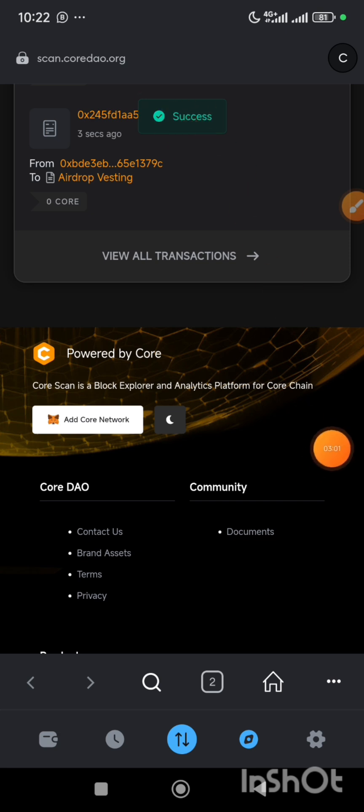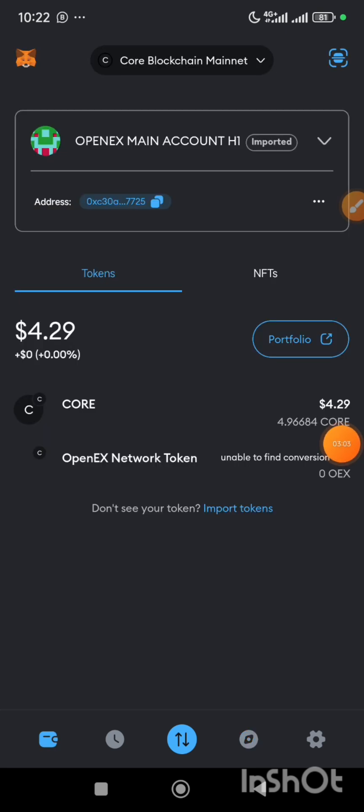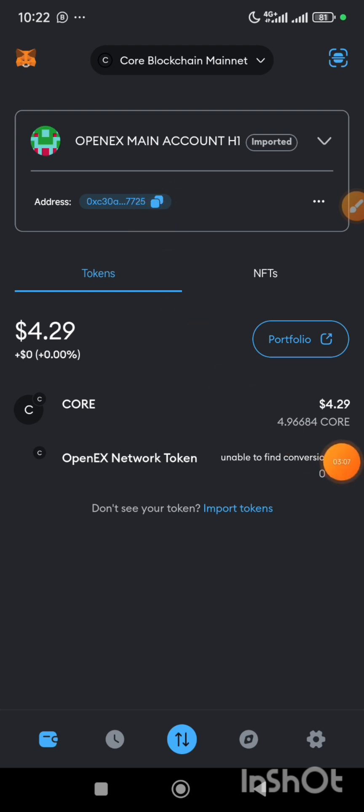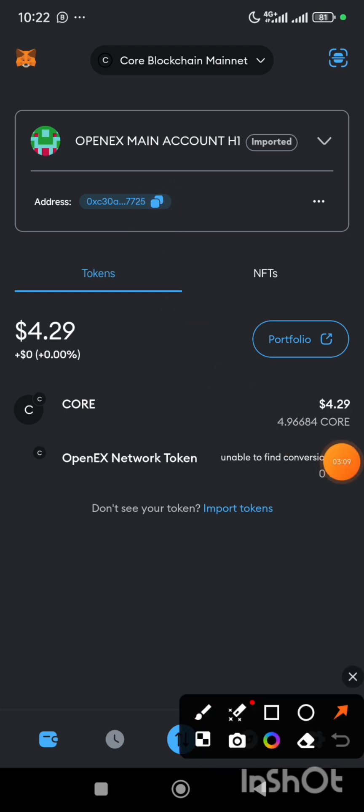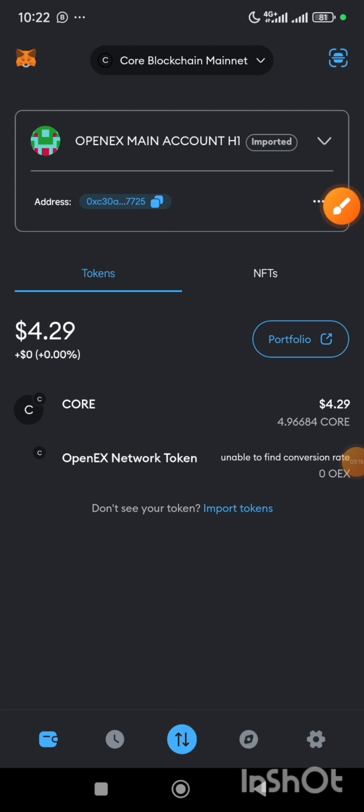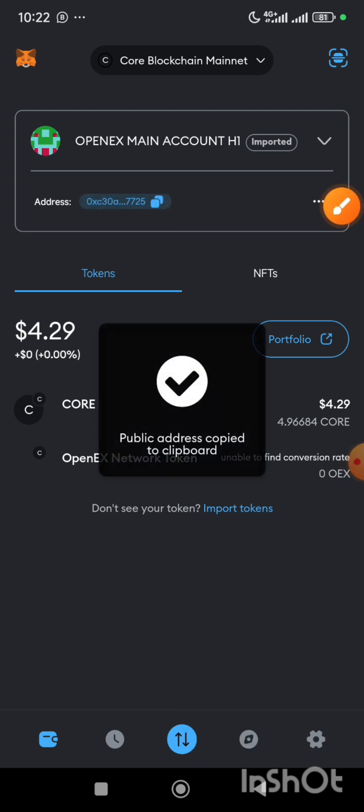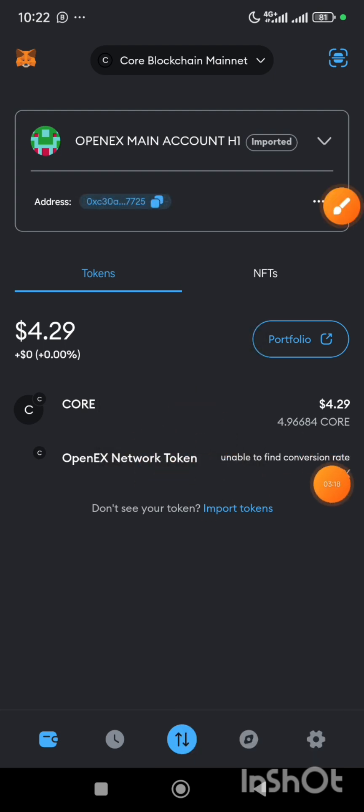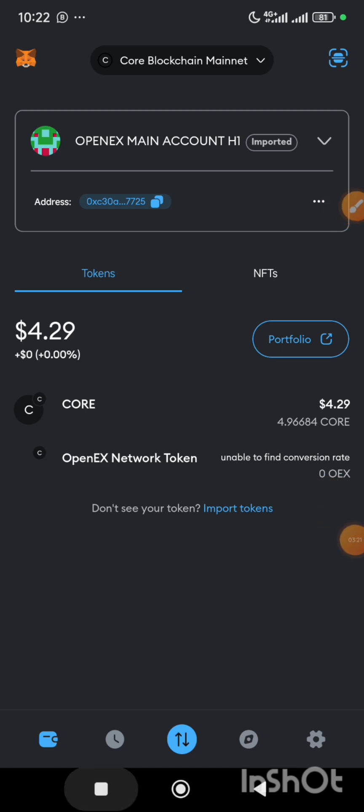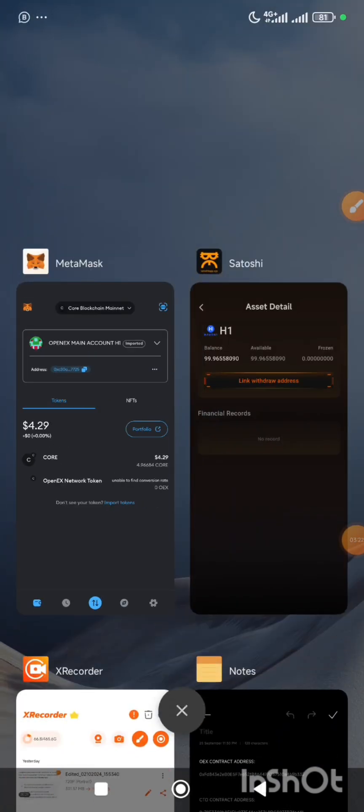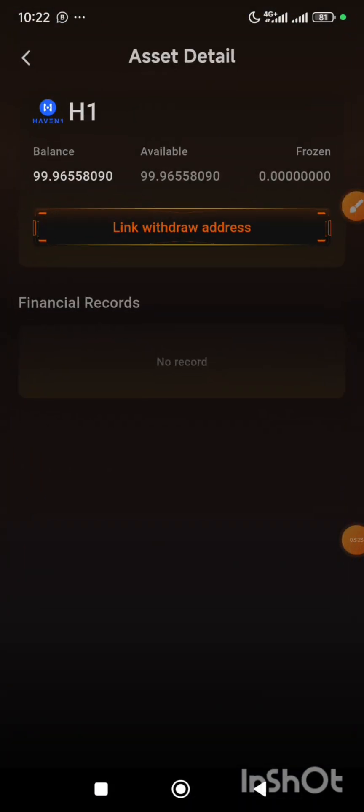Let's go back to our wallet now. I am going to click on this icon here, which is the copy icon, in order to copy my wallet address. So once I click on it, it says the public address has been copied.